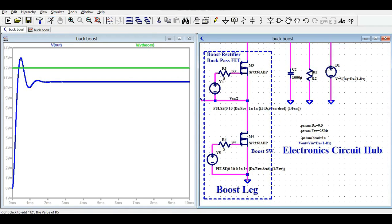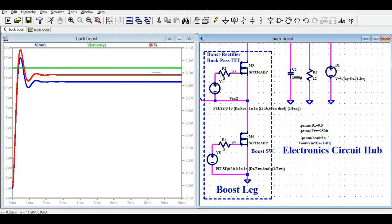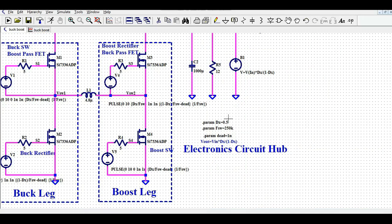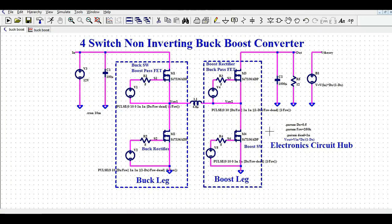Let me show you the output current as well — you can see your output current is around 0.88 amps. I hope that you have understood about the 4-switch non-inverting buck boost converter. You can use this circuit and simulate how it works, and see the different voltage and current waveforms. If you have any further questions, feel free to ask me in the comment section. Thanks for watching this video.